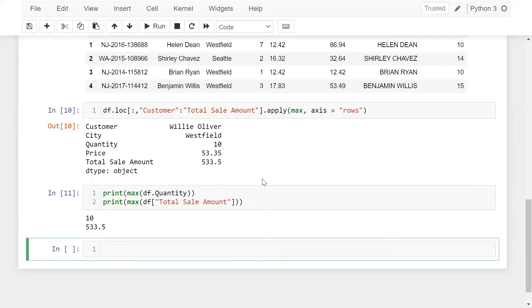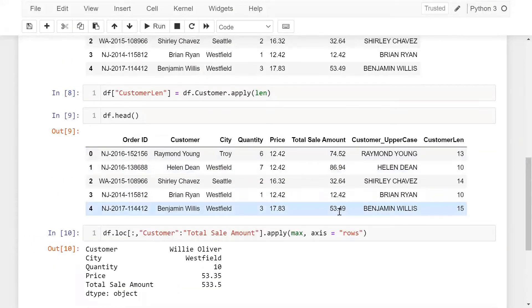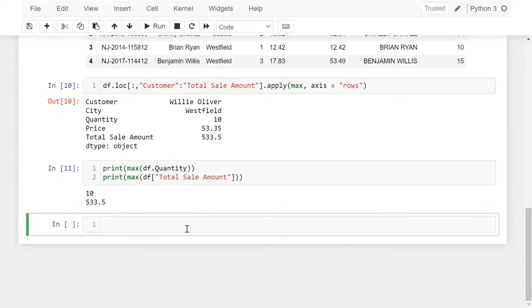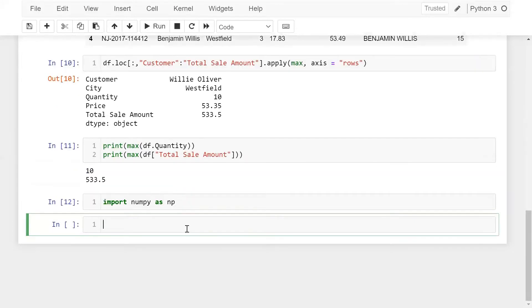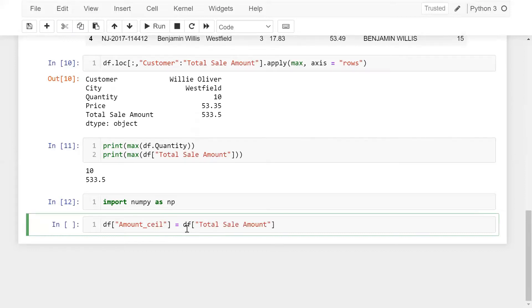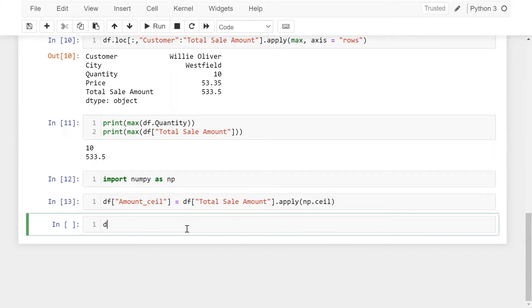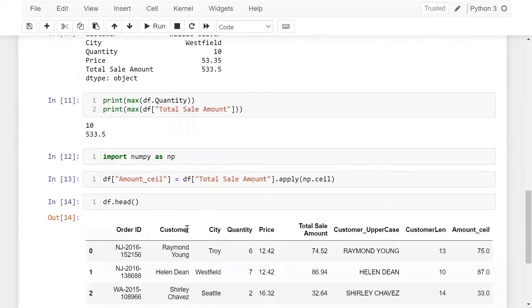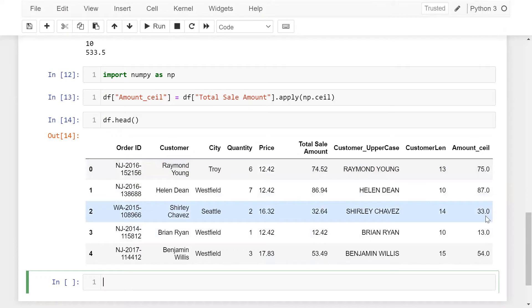Now the next question is how we can round up this particular total sales amount. What I'm doing here is importing numpy as np, and then using DF to create a column which is amount_ceil, equal to DF['total_sales_amount'] with apply and np.ceil. Now let me run this. You can see we have rounded up the total sales amount.